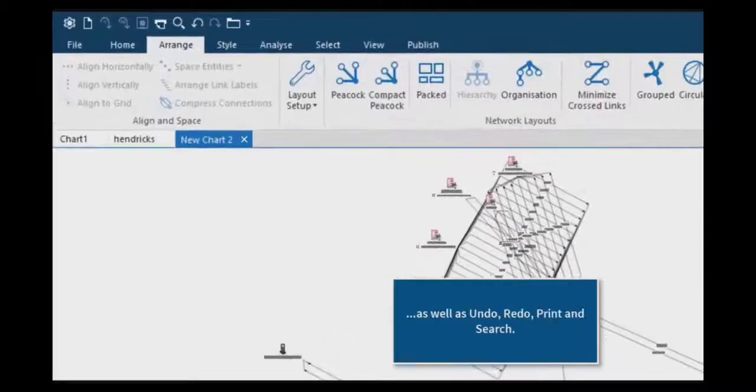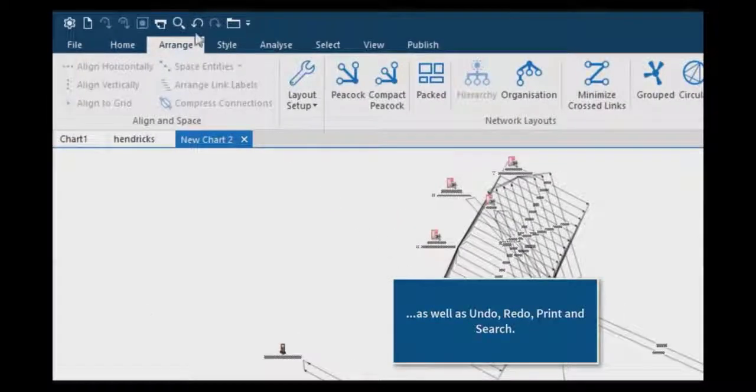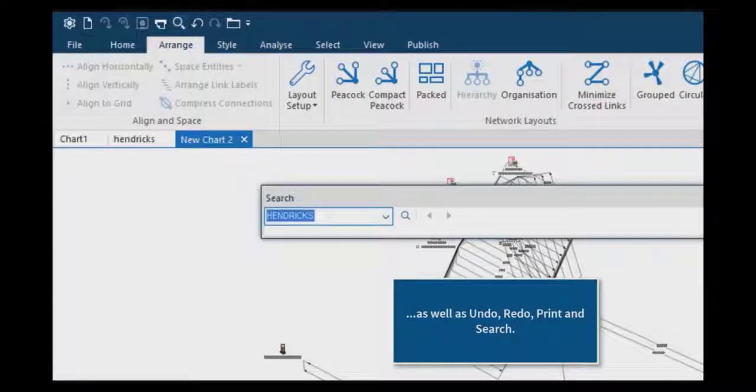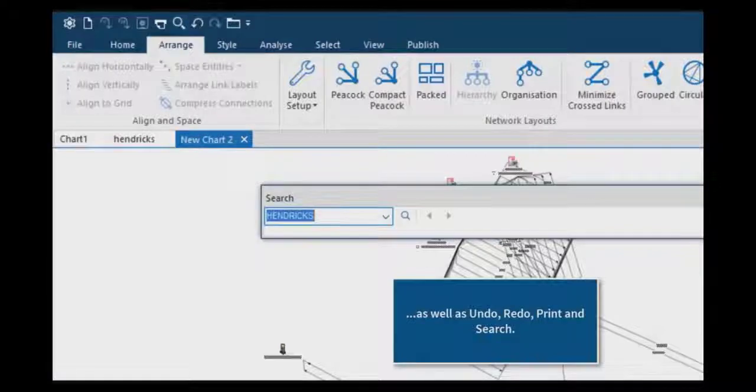As well as other regularly used functions like Undo, Redo, Print and Search.